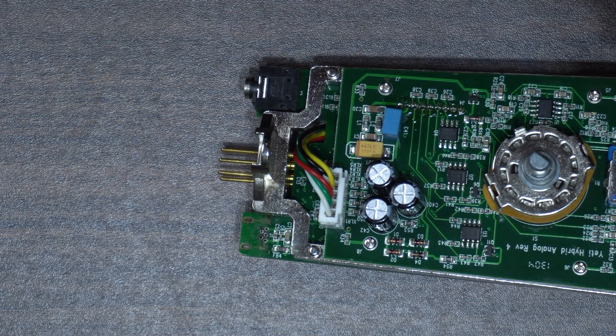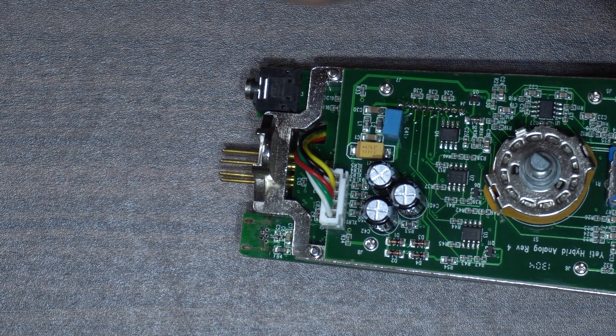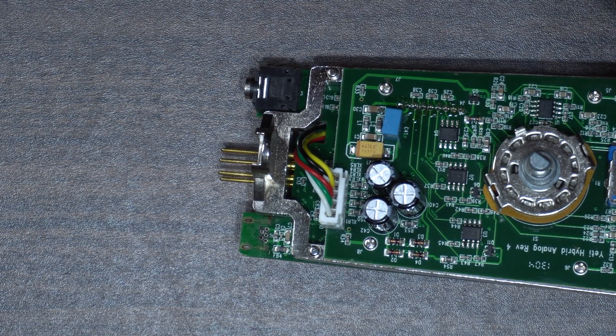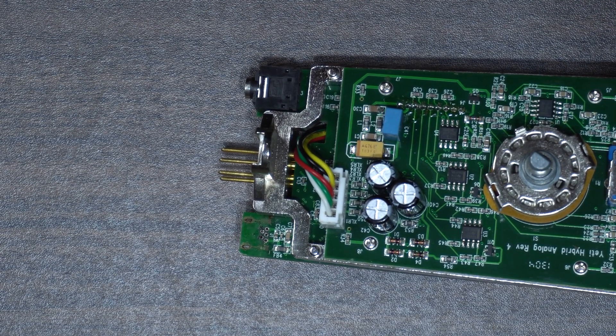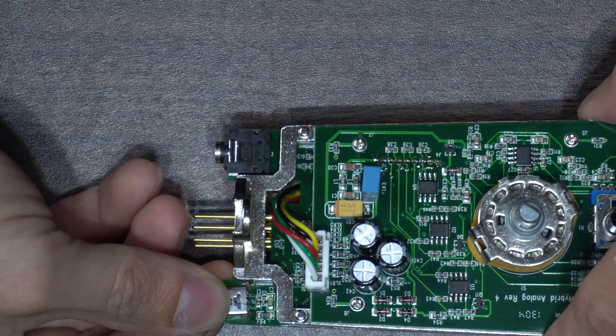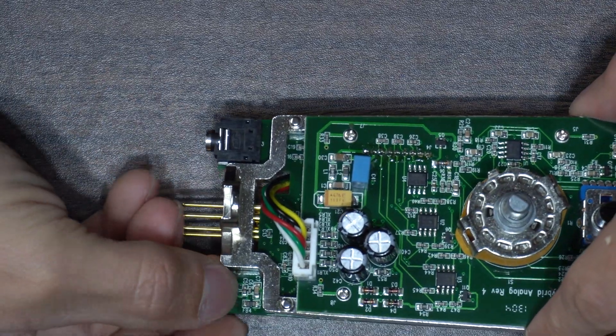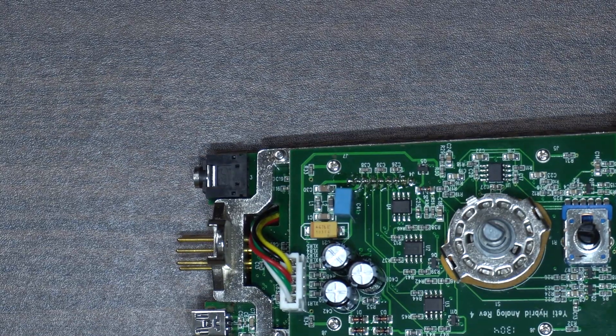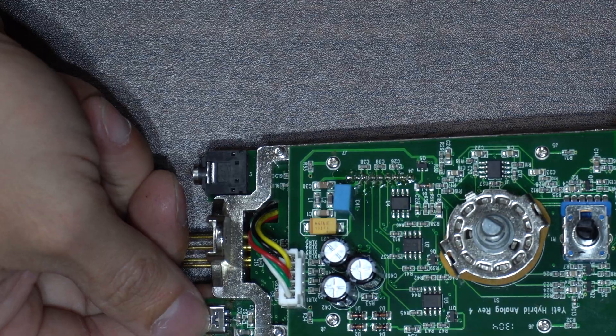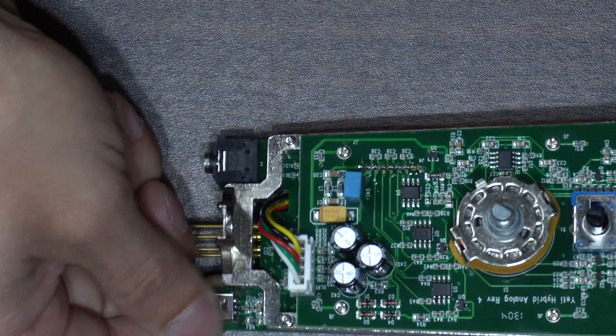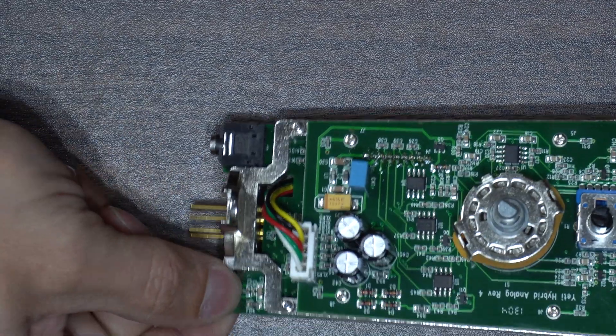One thing I did have to do that I managed to lose the video footage for was cut off the back two pins on the USB port on the left and right side so it would sit flush against the circuit board. I used a pair of model snips to cut it off, but any small metal cutter will work too.